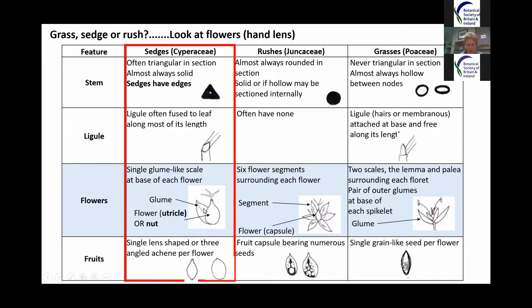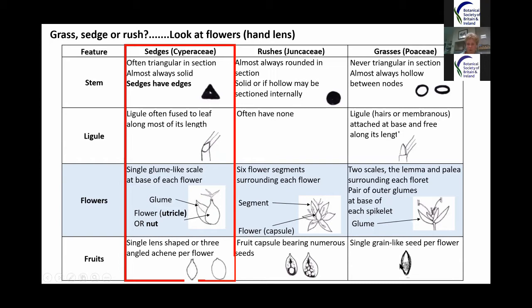Sedges generally have a utricle and a glume, but the glume — just one glume — is most important. In a rush flower you'll see six scale-like pieces called segments, similar to a glume but six of them. In a grass, you'll find two glumes at the base of the flower. For the fruits: true sedges have utricles, rushes have a capsule with multiple seeds inside, and grasses have one grain-like seed.